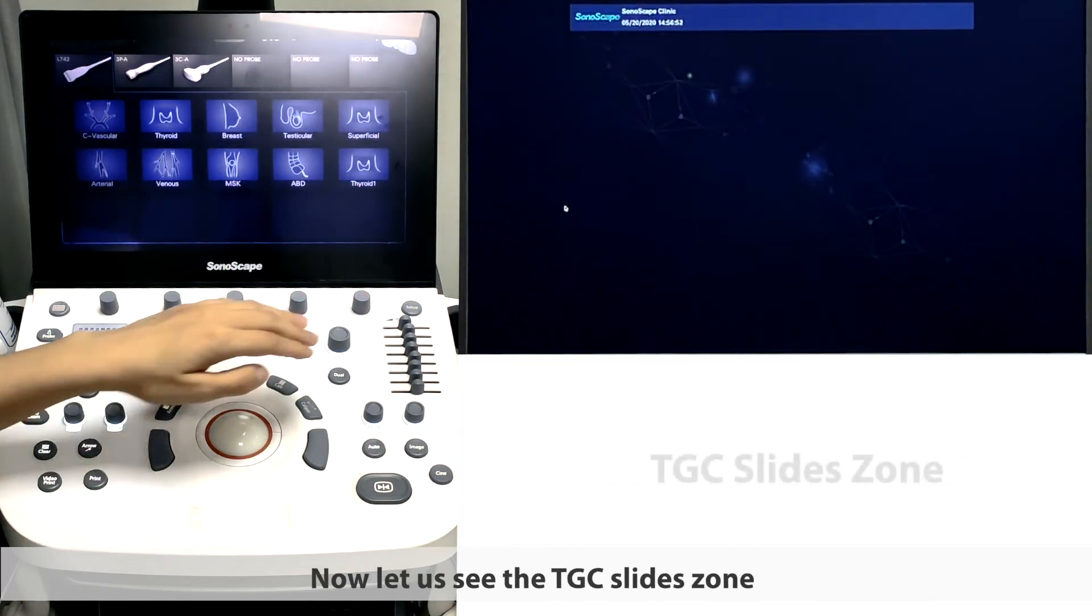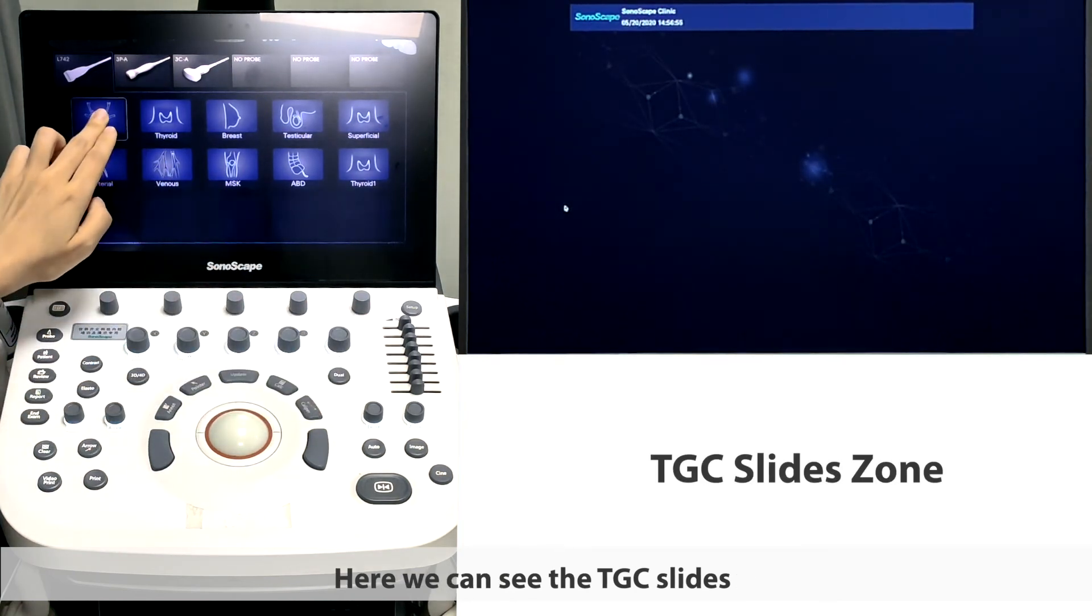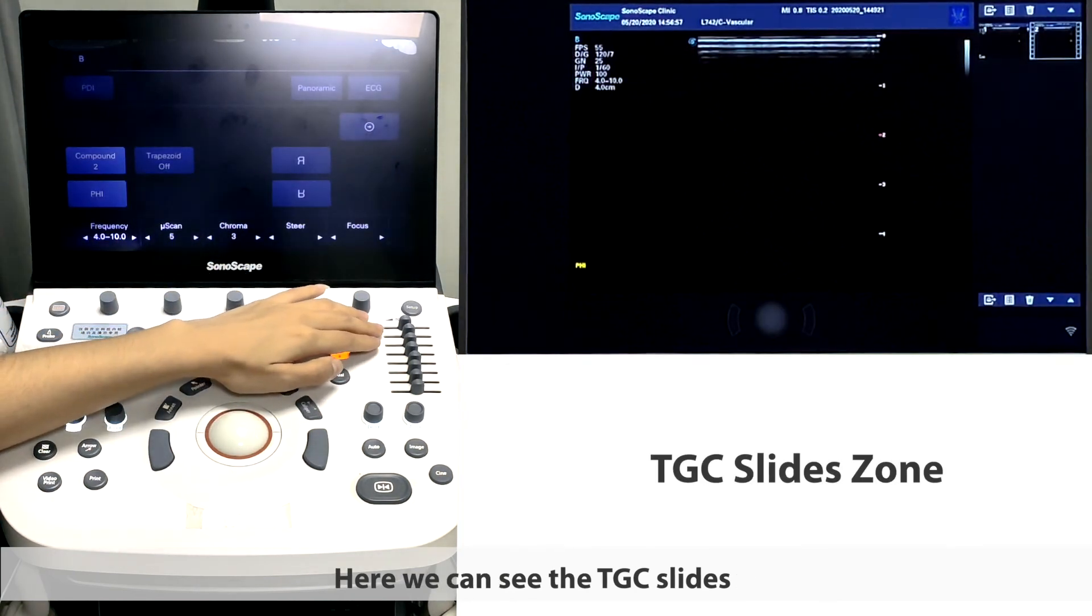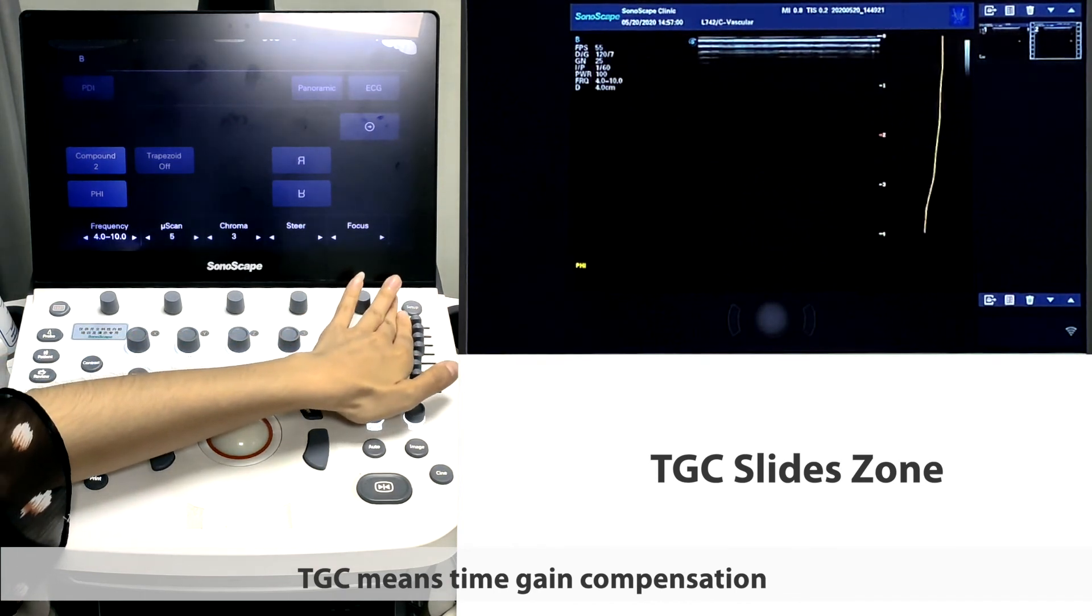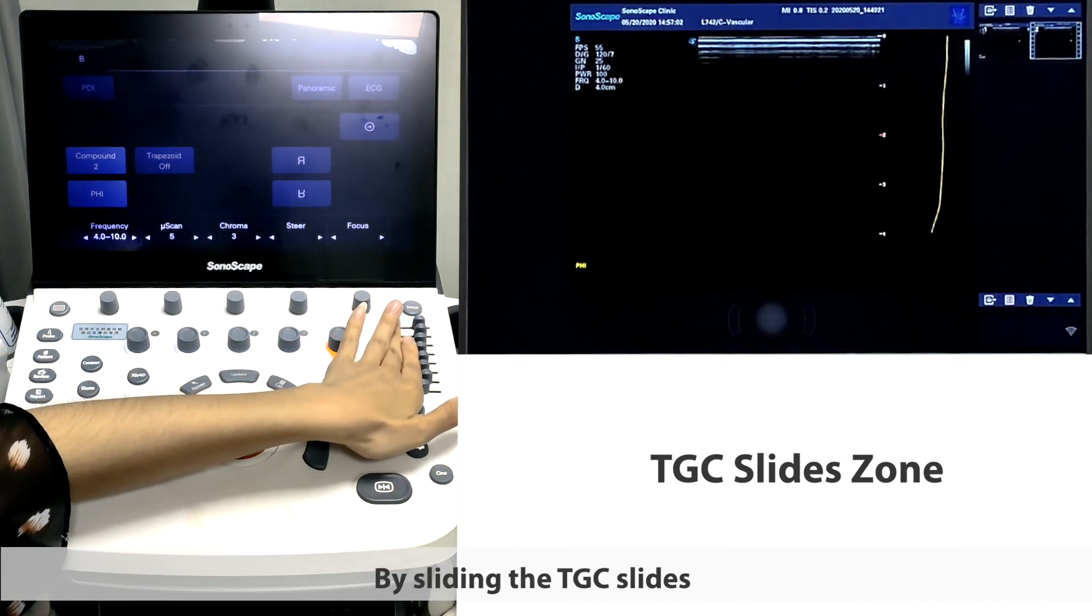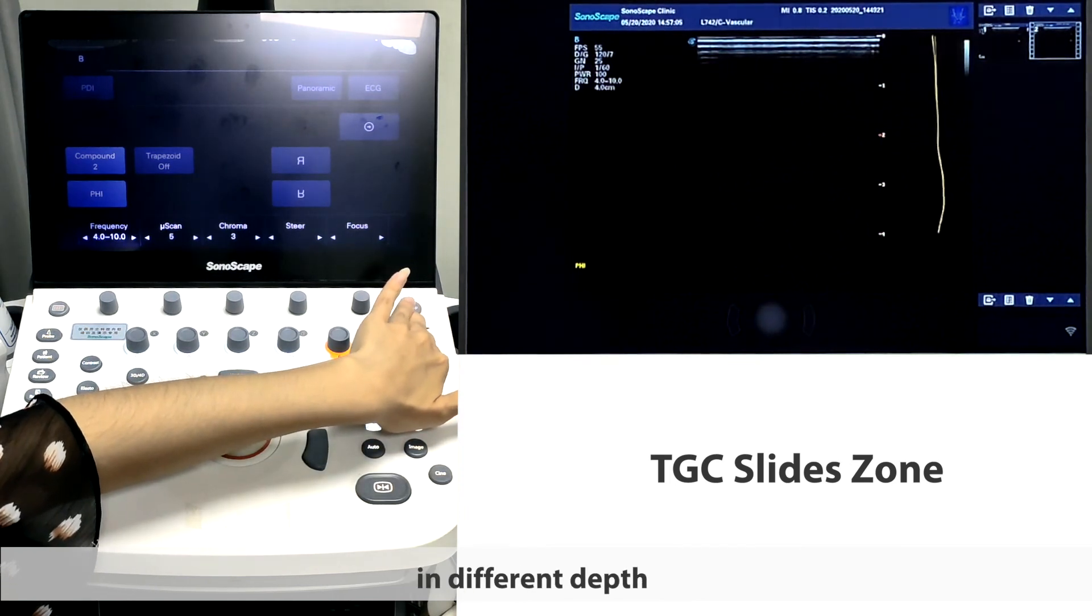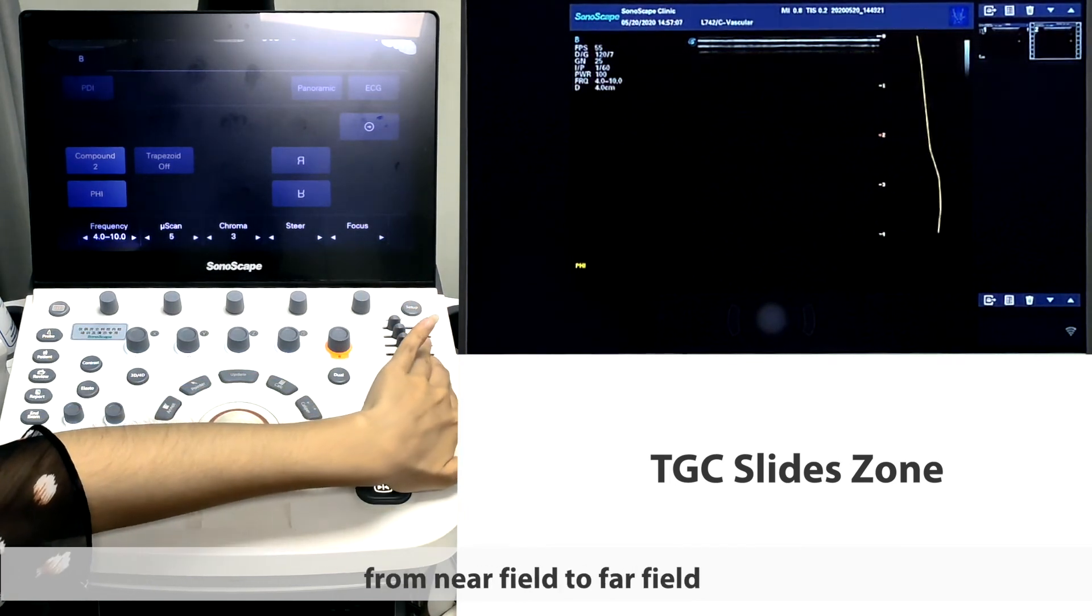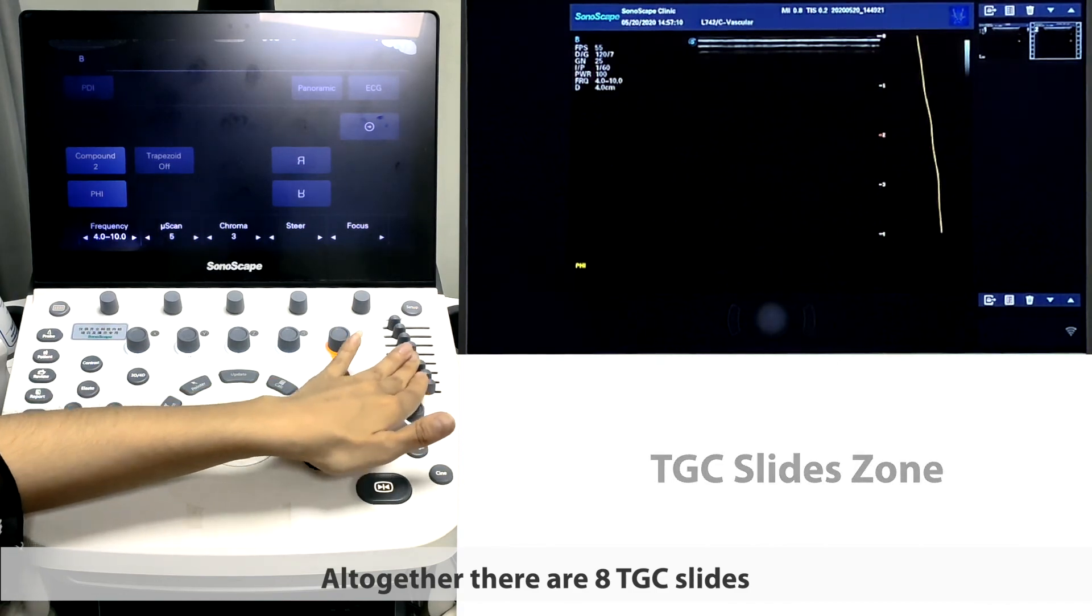Now let's see the TGC slice zone. Here we can see the TGC slice. TGC means Time Gain Compensation. By sliding the TGC slice, we can adjust the gain in different depth, from near field to far field. Altogether, there are 8 TGC slices.